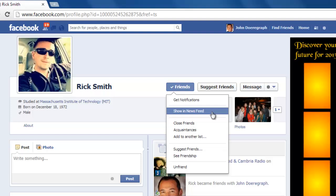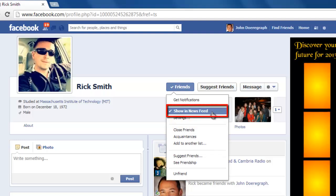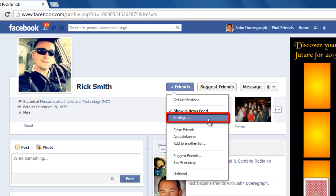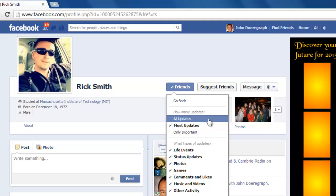If you don't want to completely hide all of your friend's posts, you can choose to hide only some of them. When hovering your mouse over the friends option, if you have the Show in News Feed option checked, you will also have an option called Settings. Click this. You will now see more detailed options to choose which type of posts from your friend you want to hide, such as games, photos, music and videos, etc.